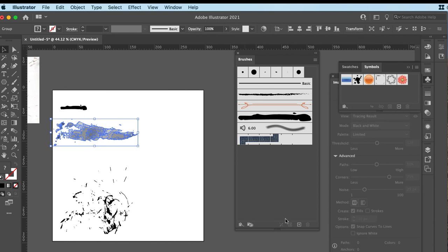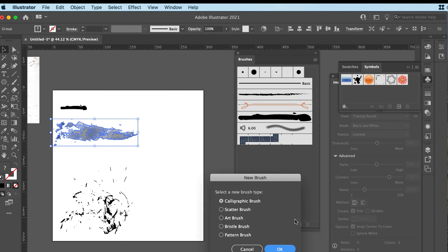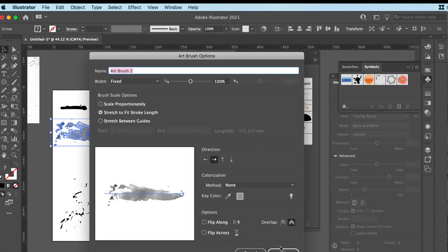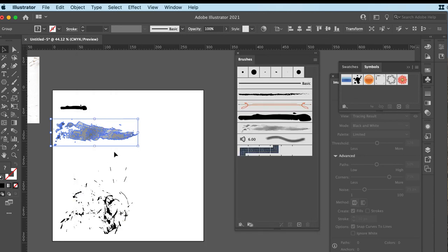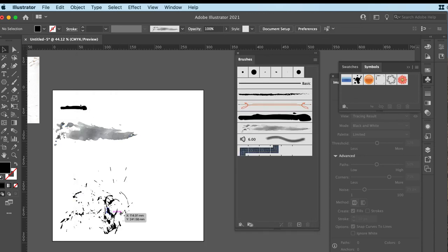Again, I'm going to make this one an art brush. I'm going to hit new. Art brush. Okay. And I'm happy with that. Fantastic. I'm not going to colorize these today.